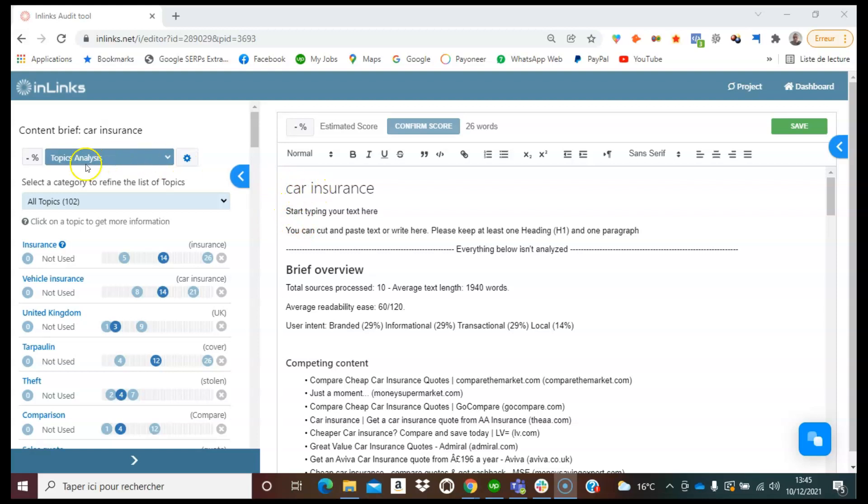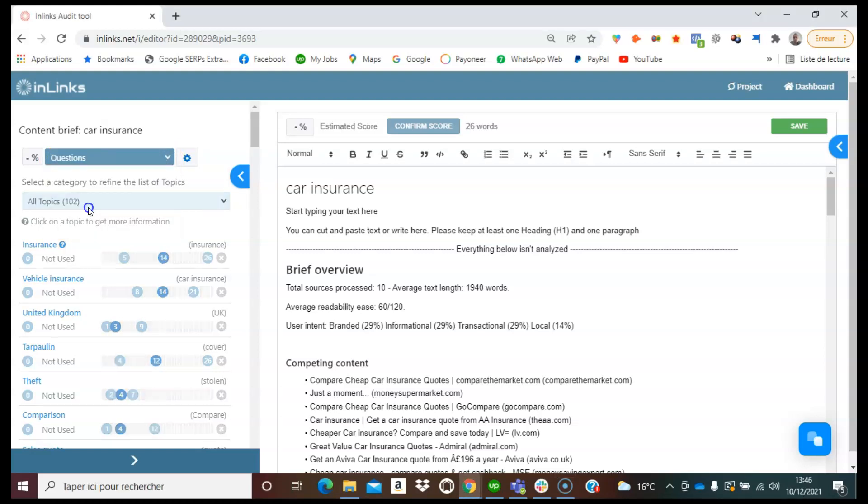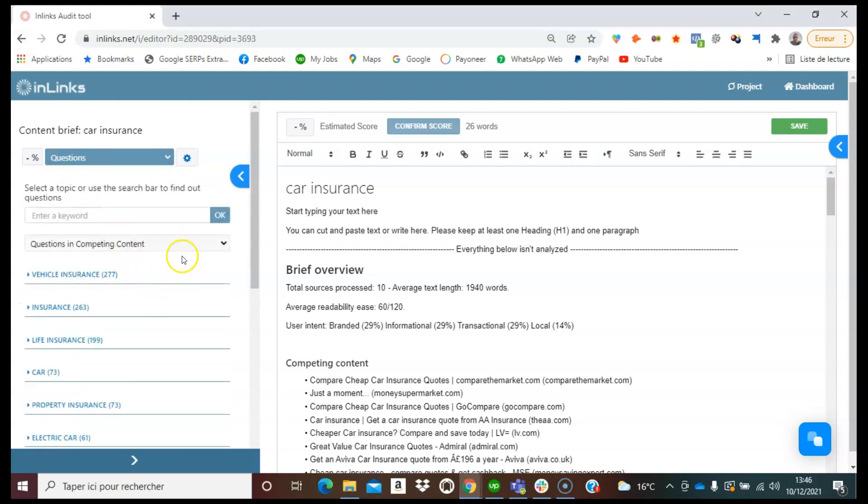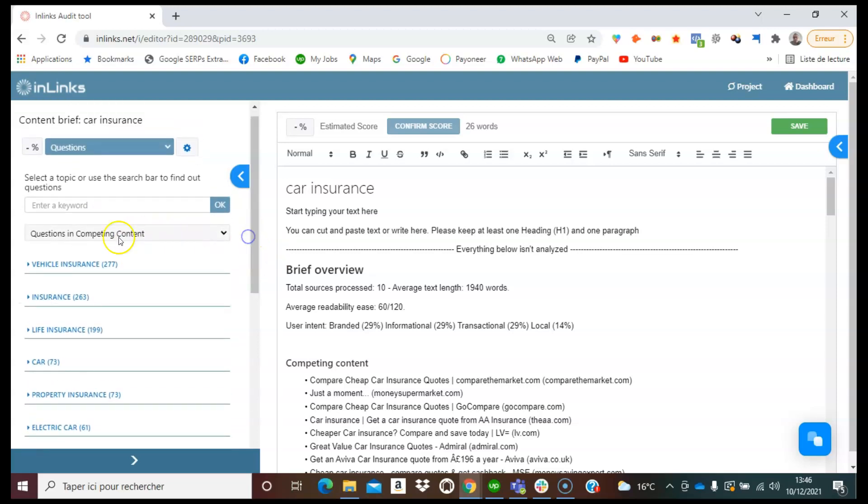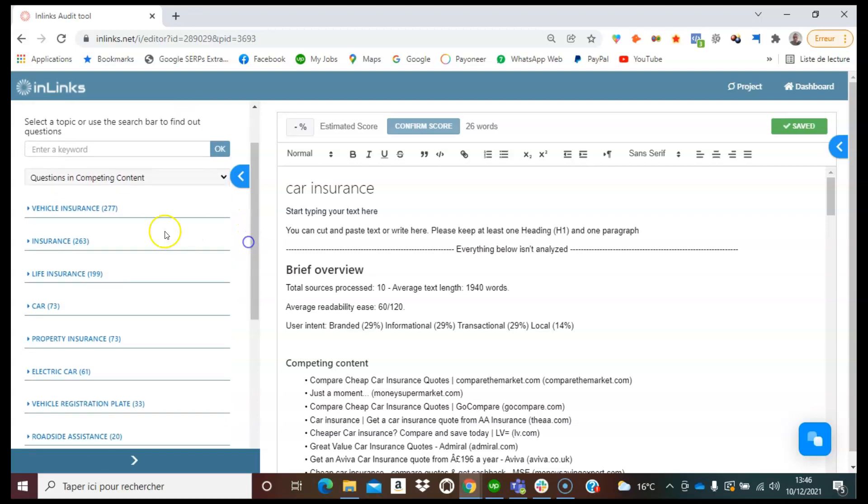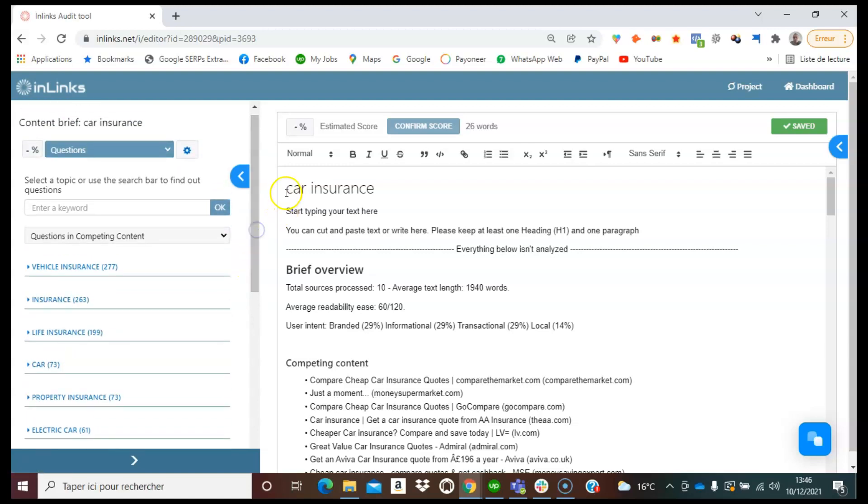we can see on this menu topics analysis and we can click on this menu and click then on questions. Once this is done we will find the questions that are found in the competing contents and these are being categorized for specific categories such as vehicle insurance, insurance, cars, and so on.